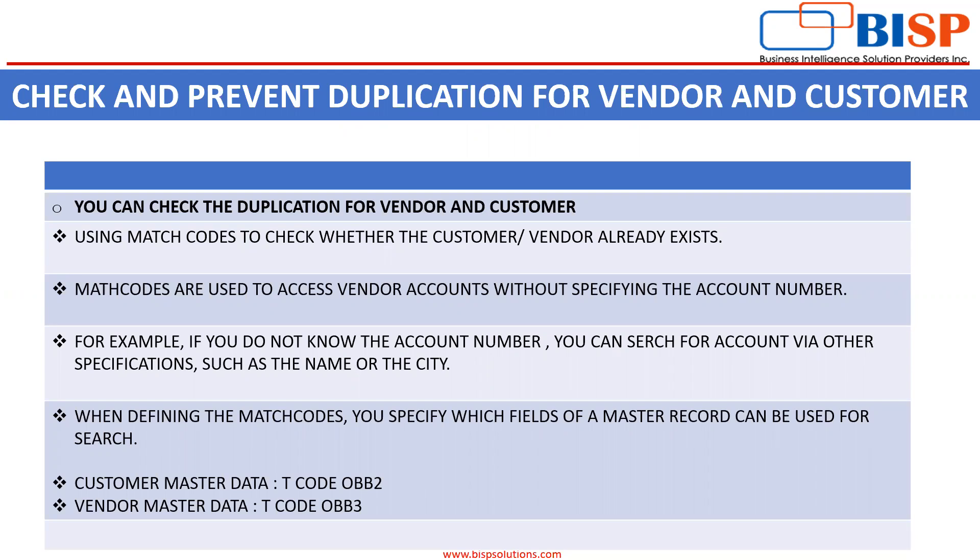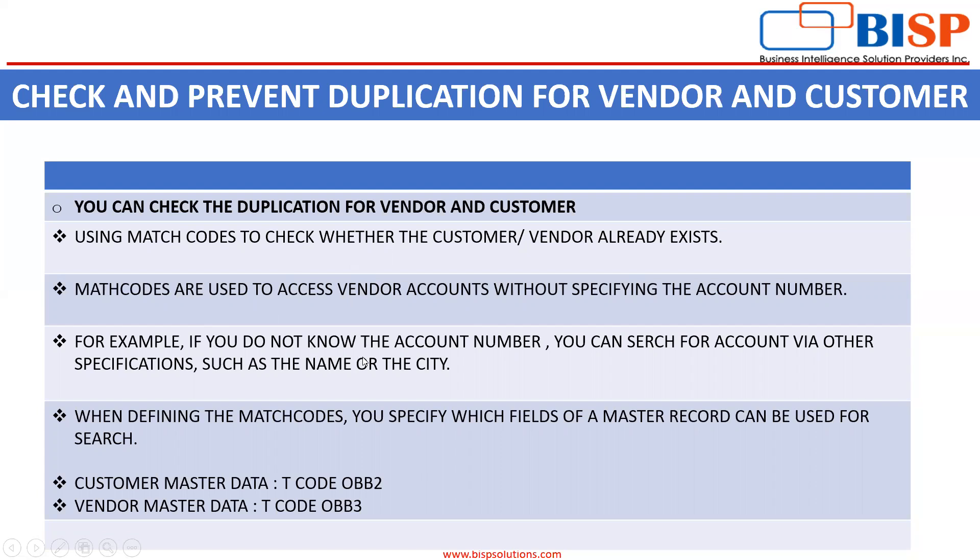Match codes are used to access vendor accounts without specifying the account number. For example, if you do not know the account number, you can search for account via other specifications such as name or the city. These specifications are basically the match codes that SAP system defines.